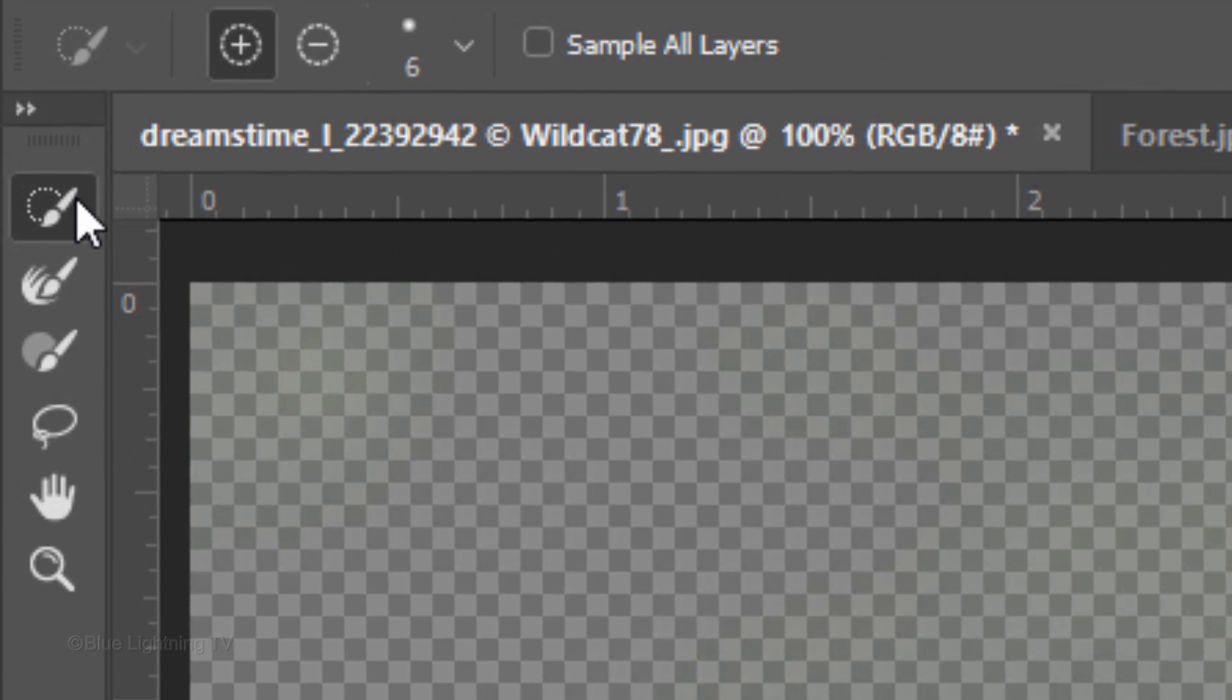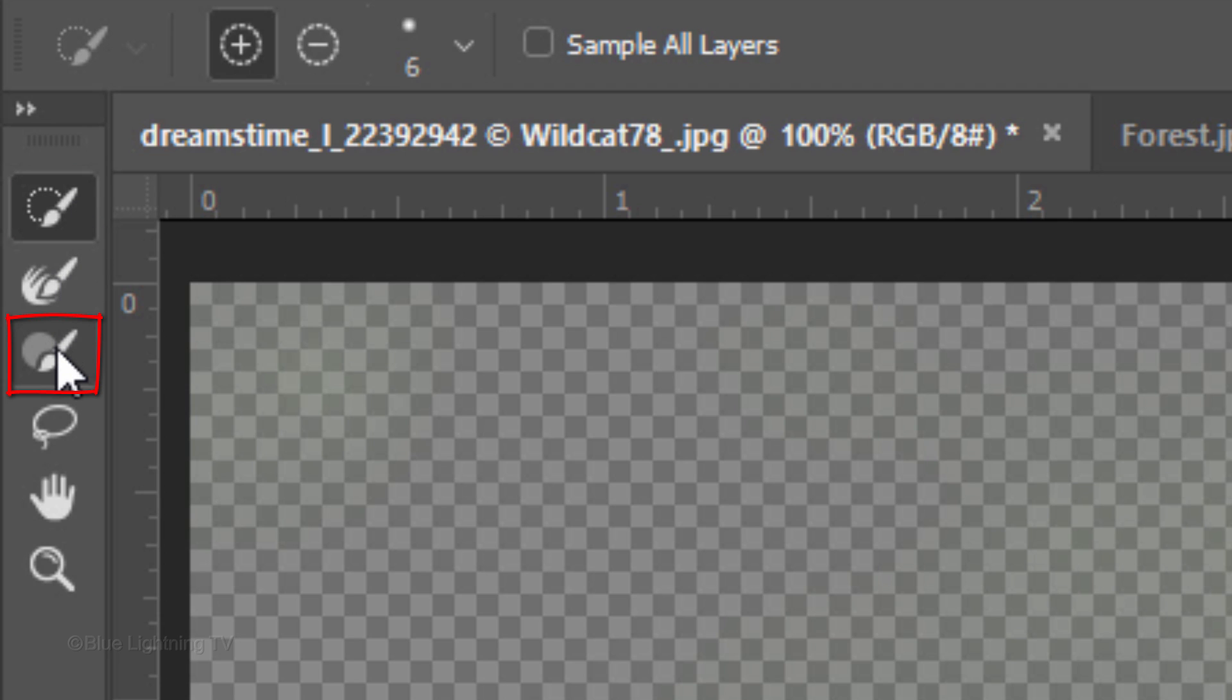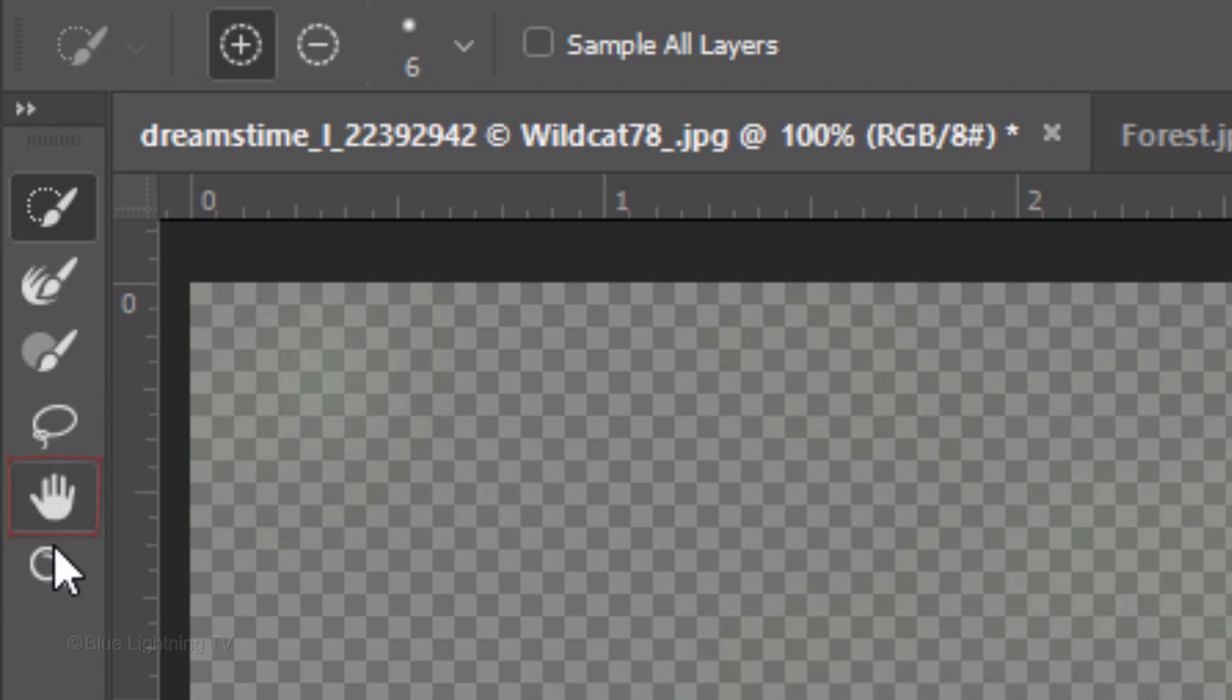In the Toolbar, we have Quick Select, Refine Edge, Brush Tool and the Lasso Tool. We can move our image on the canvas once we zoom in or out of our image.